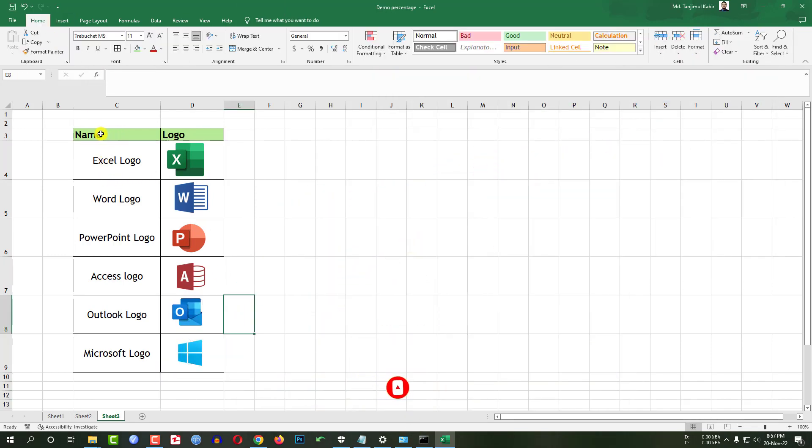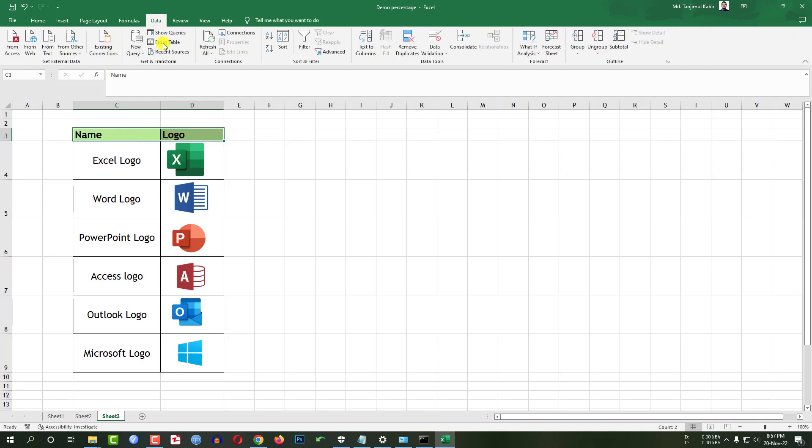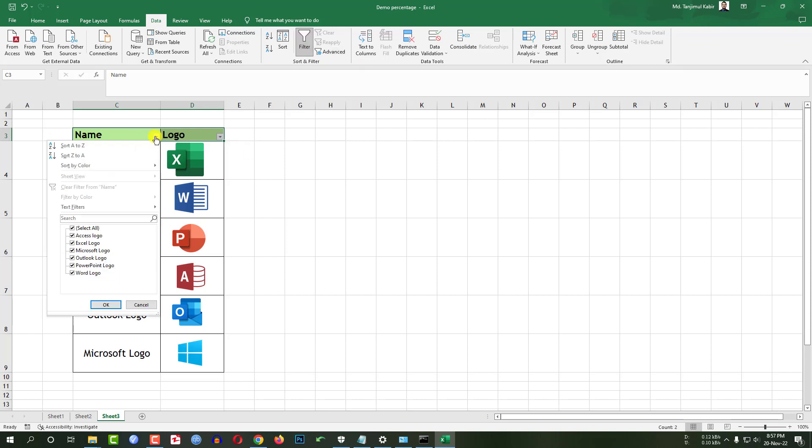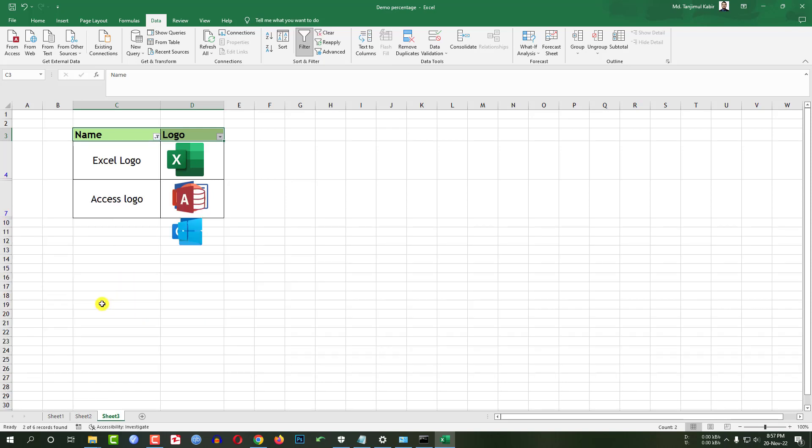Now if I select this one and this one, go to data, go to filter, click on filter. Now if I filter the data, I want to watch the Access logo and Excel logo. You will see my filter has been distorted.